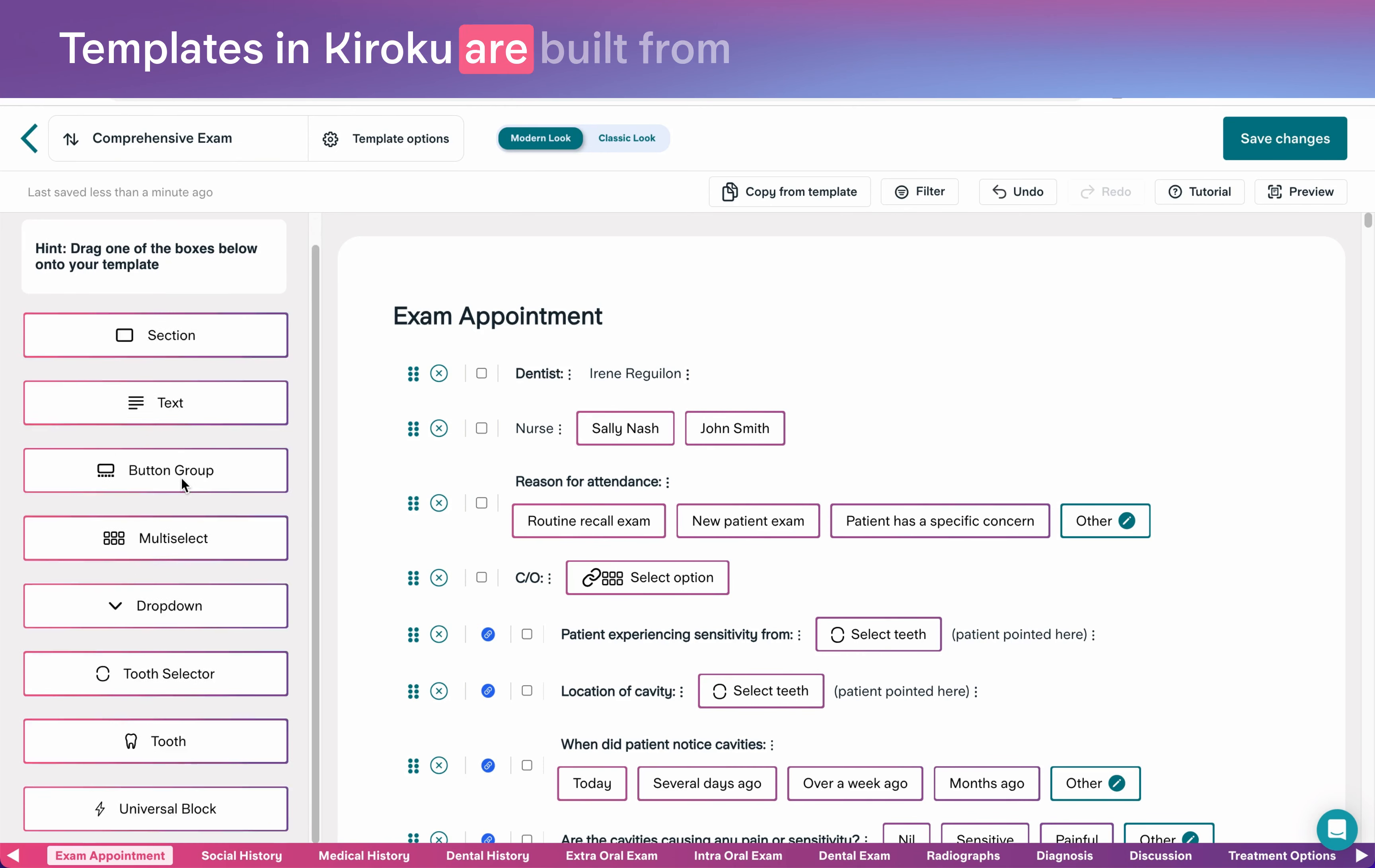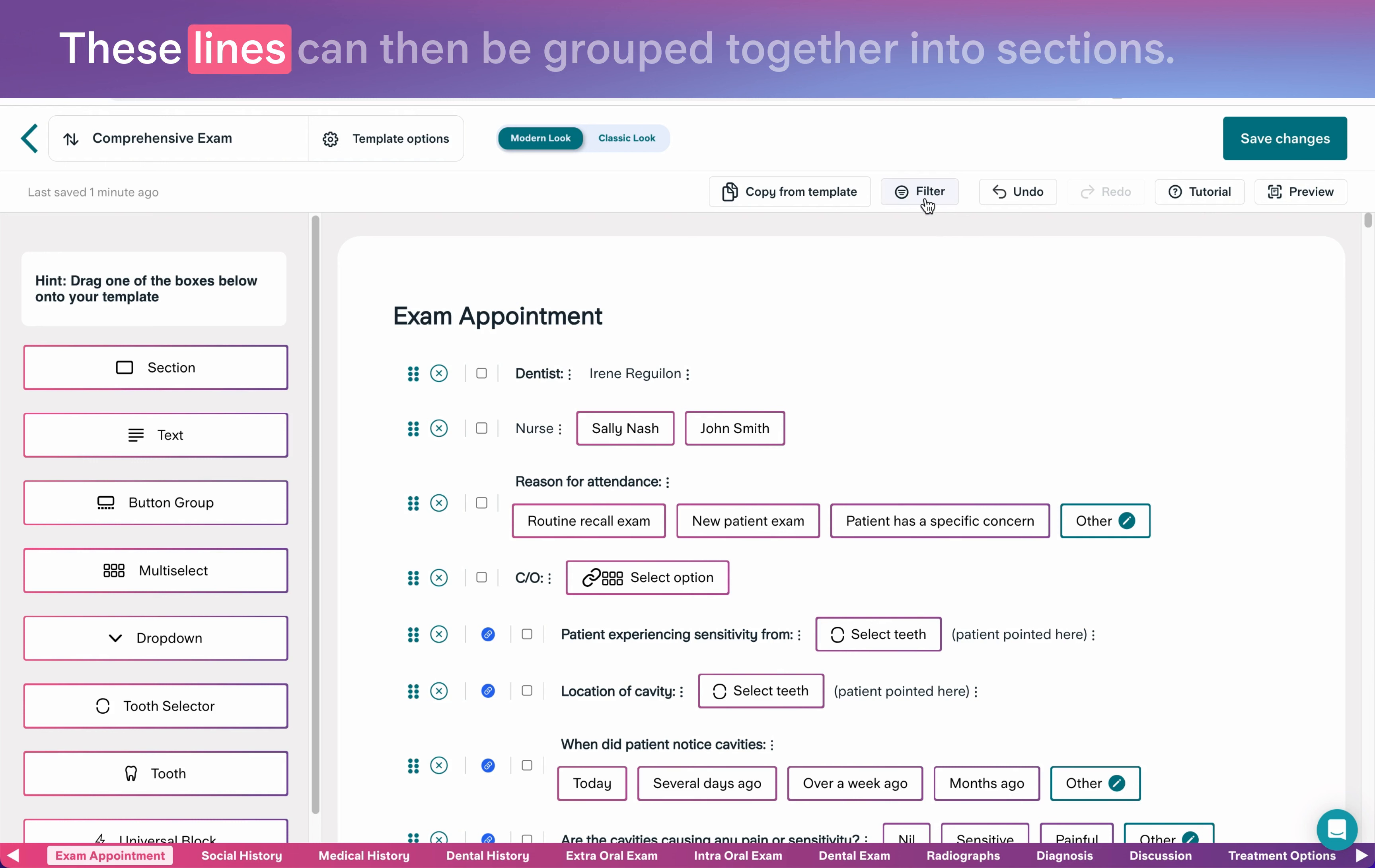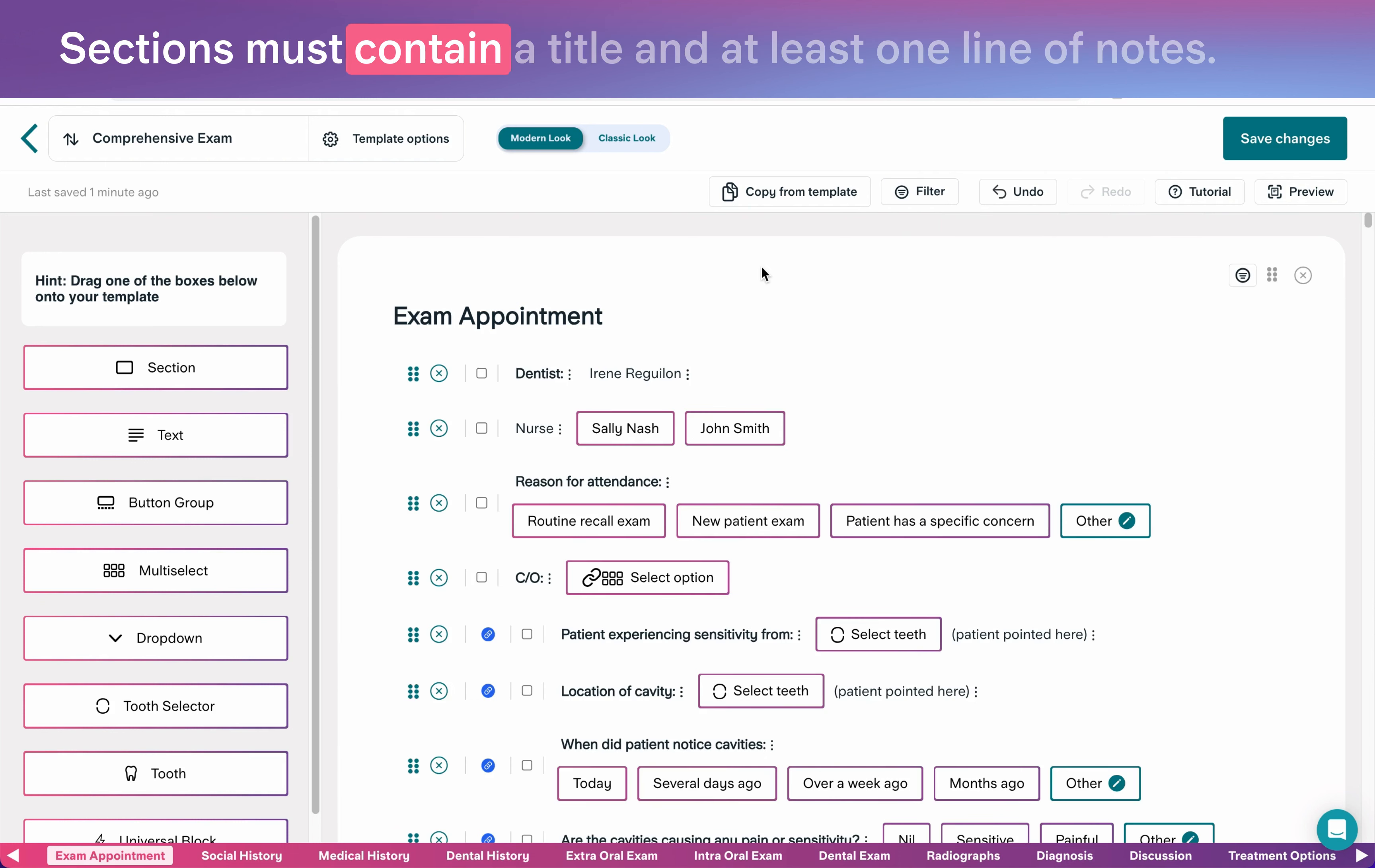Templates in Kuroku are built from a collection of editable blocks. Lines of notes are built from buttons and text. These lines can then be grouped together into sections. Sections must contain a title and at least one line of notes.